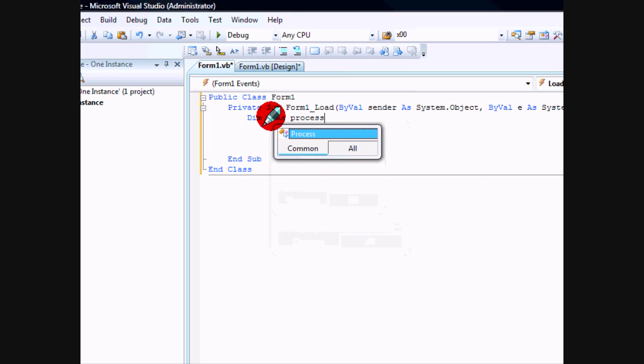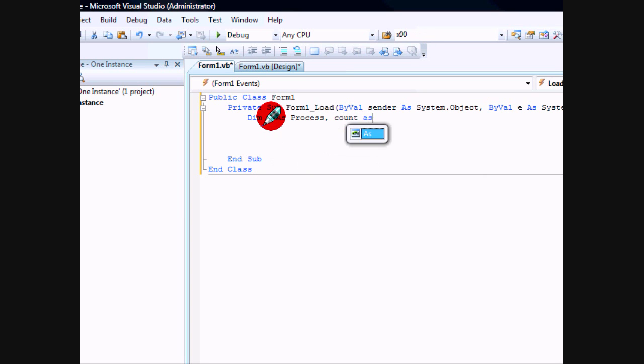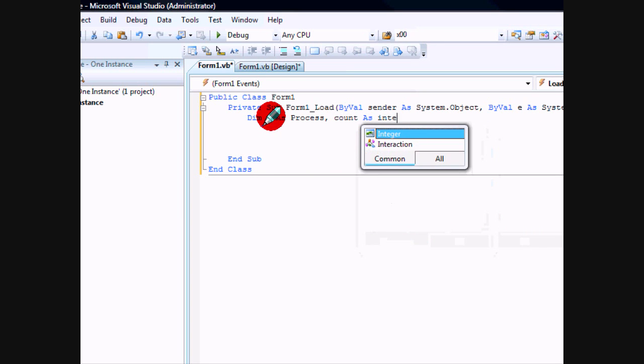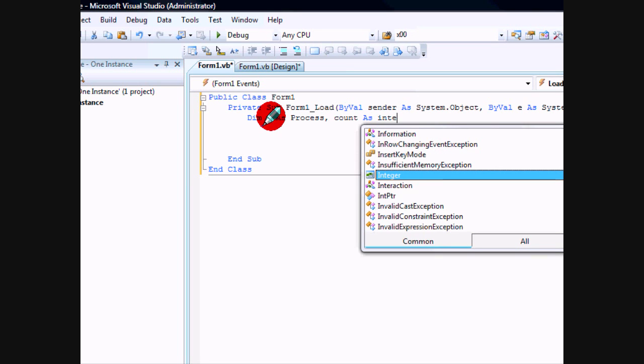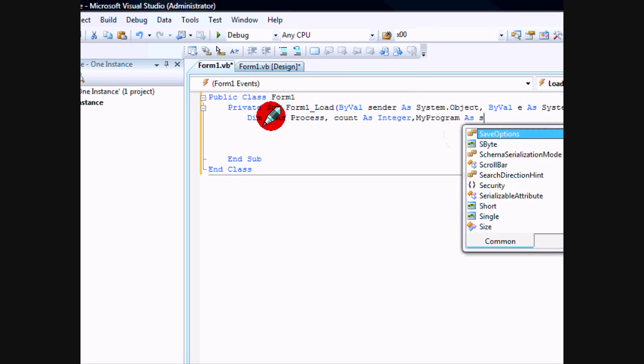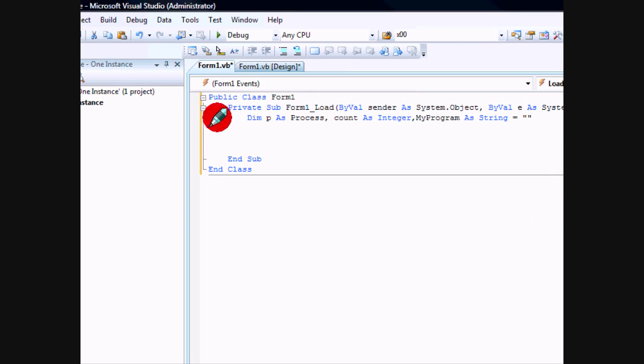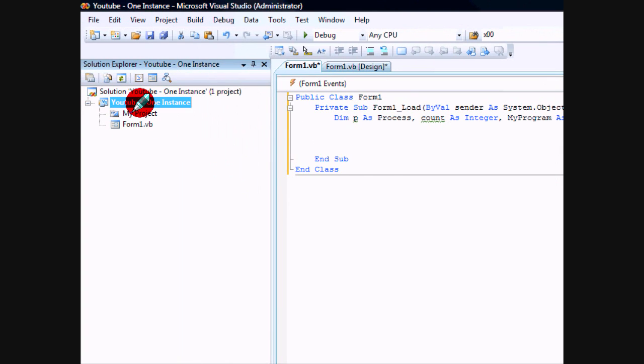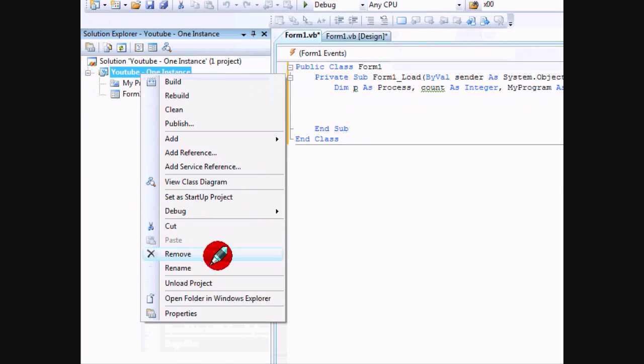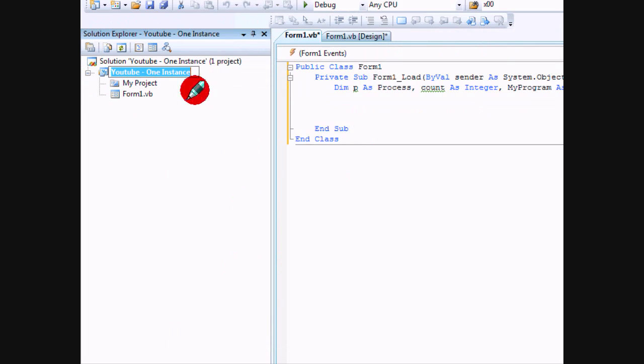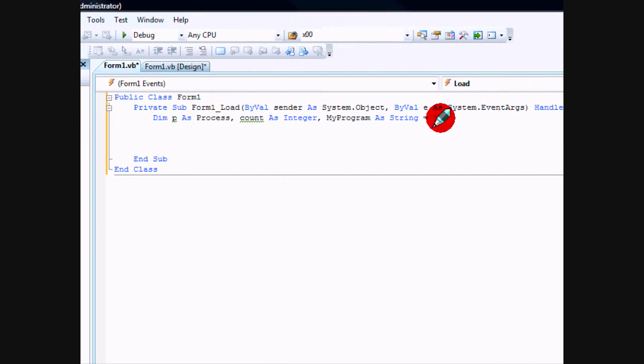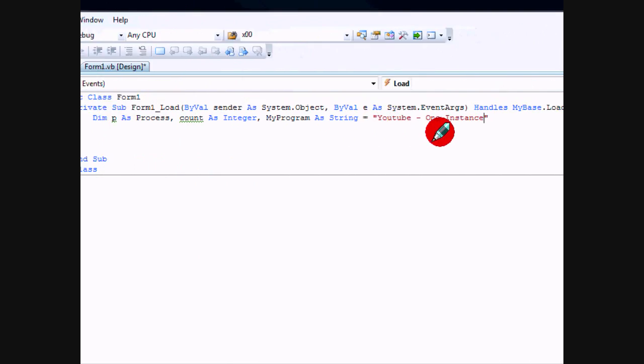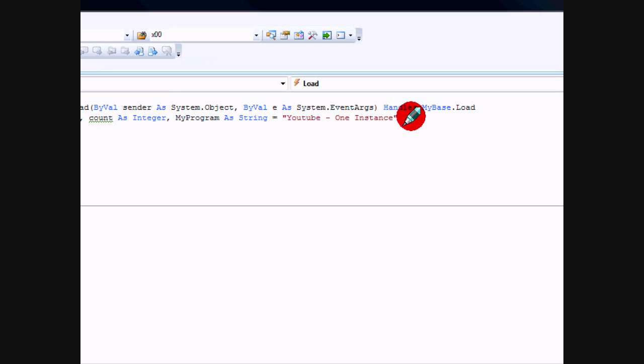You're going to need PS as Process, count as Integer, and myProgram as String. And this is going to equal your executable name without the .exe extension. So we'll just go ahead and copy this, rename it, and paste it in here.